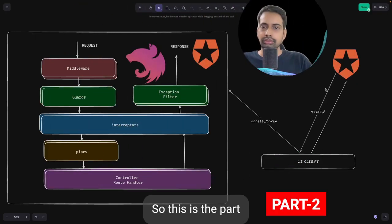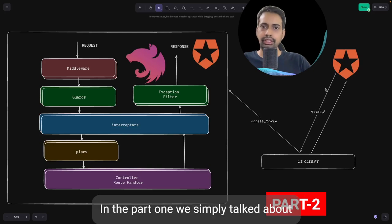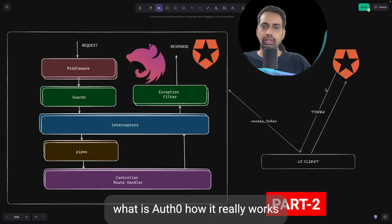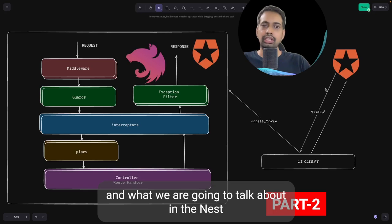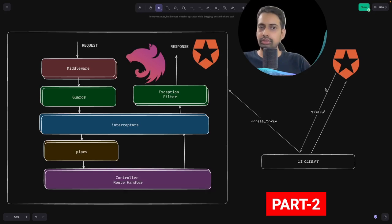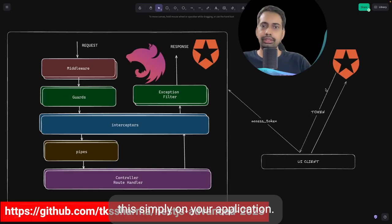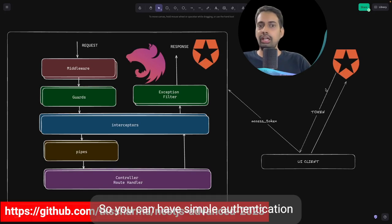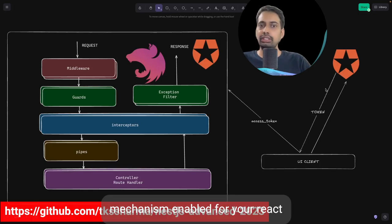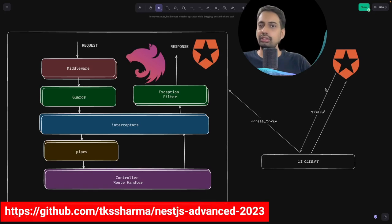Hi everyone. This is Part 2 of the NestJS with Auth0 integration. In Part 1 we talked about what Auth0 is, how it works, and what we are going to cover in the NestJS with Auth0 integration — like how you can configure the Auth0 application so you can have a simple authentication mechanism enabled for your React or Next.js application on the client side.